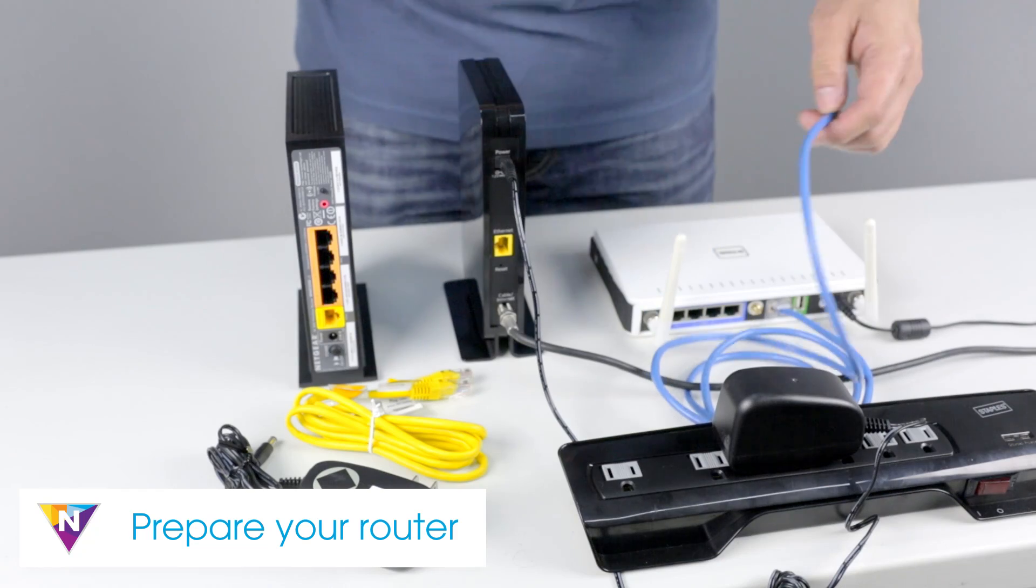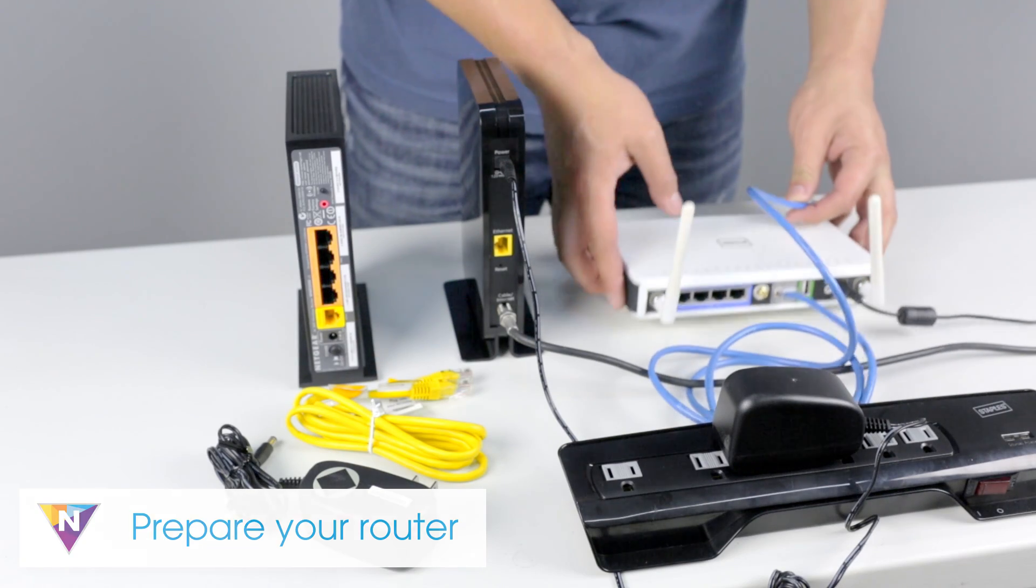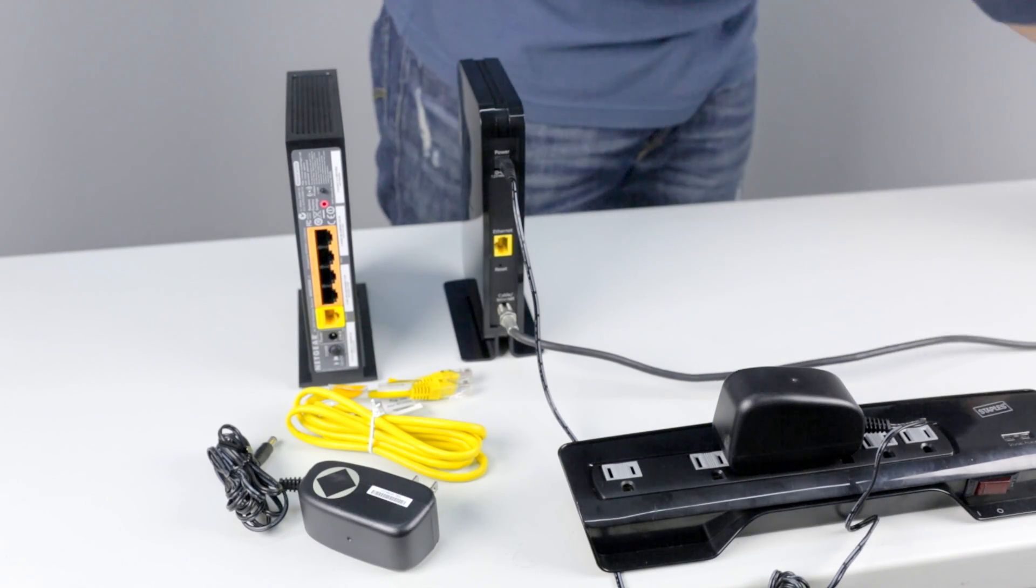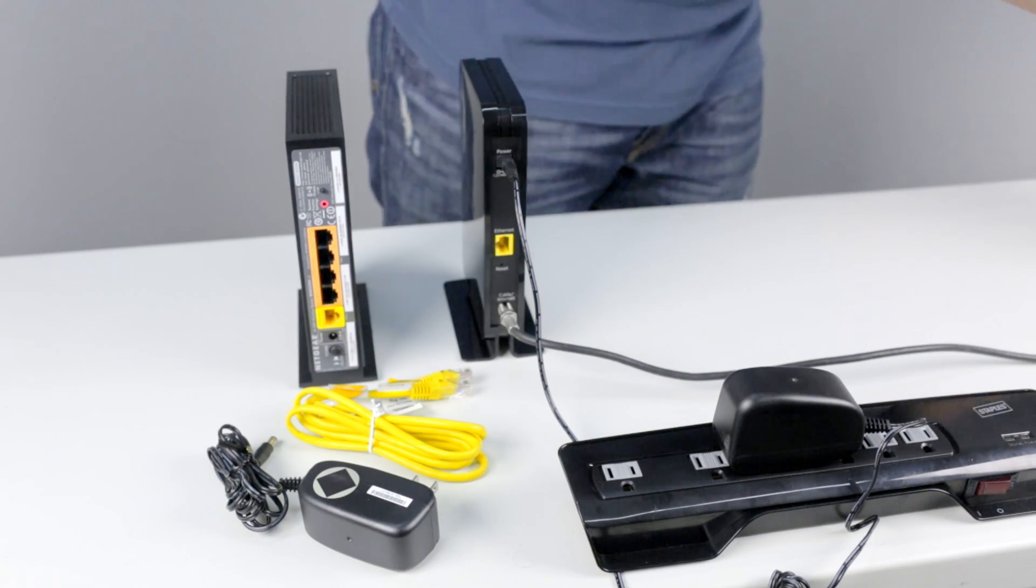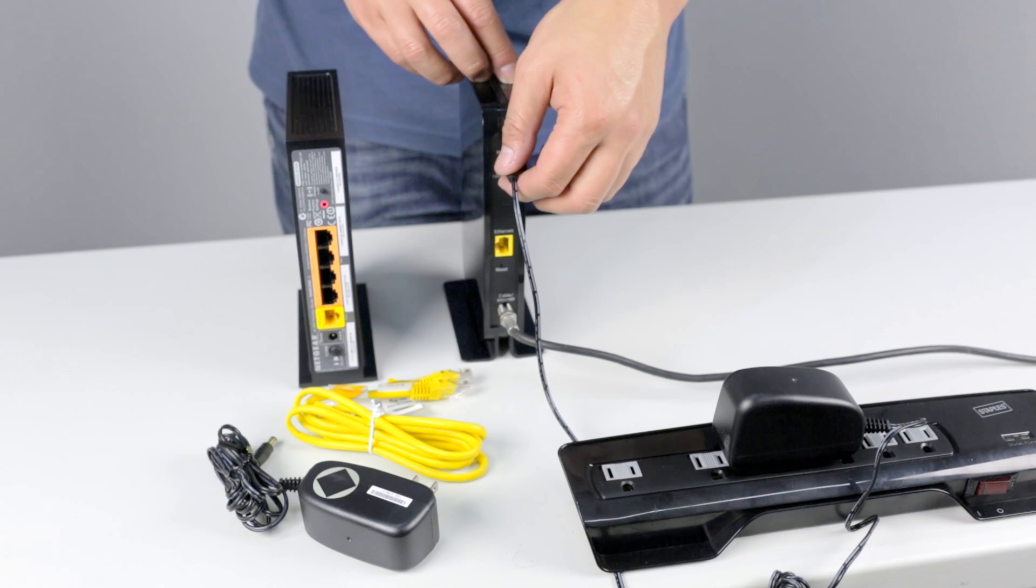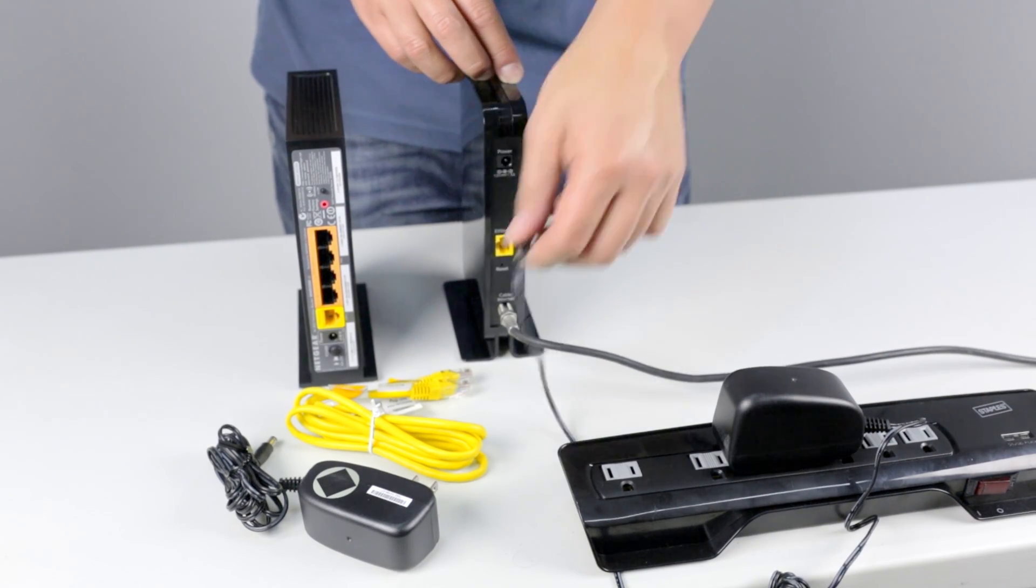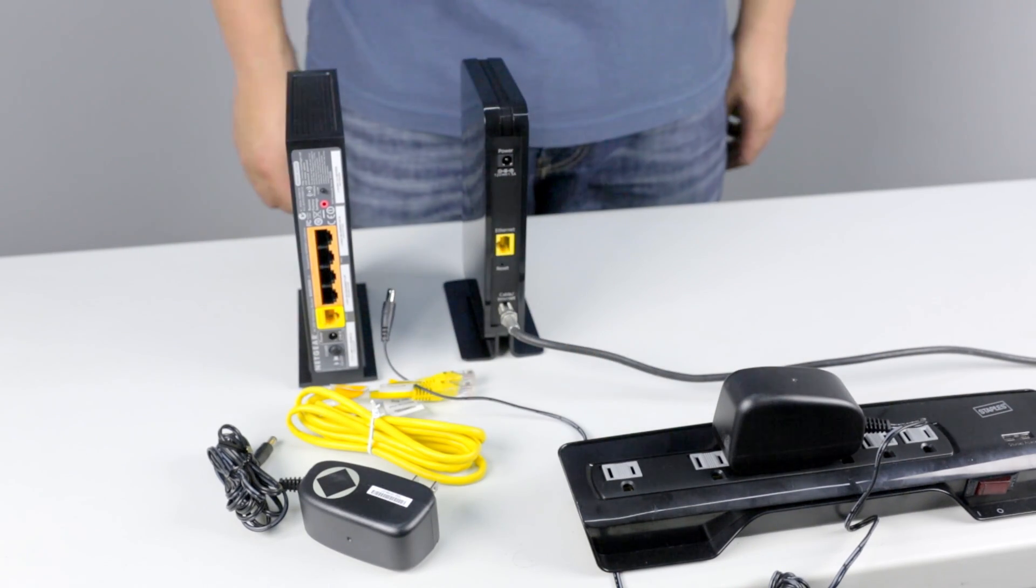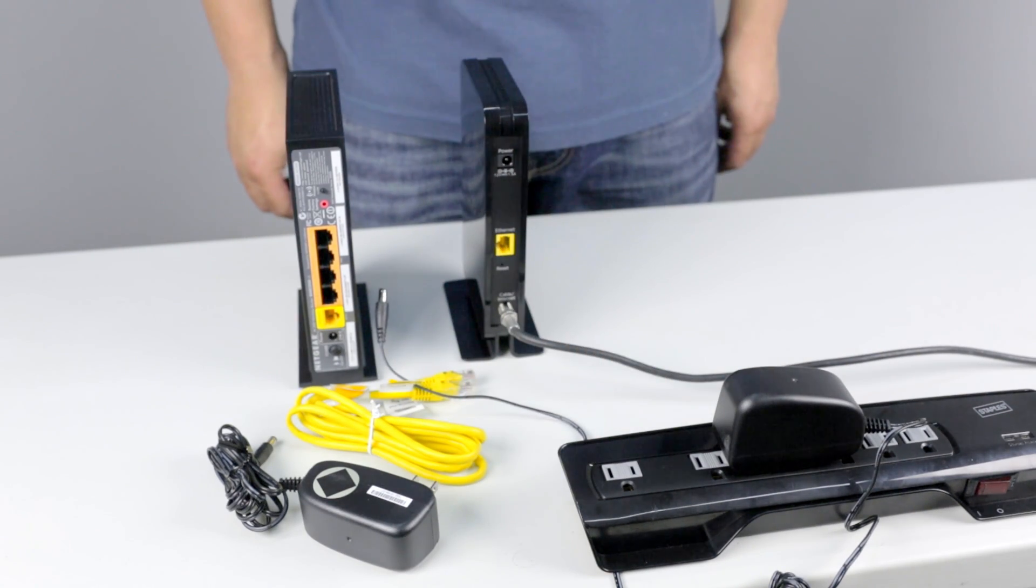First remove the power from your old router and disconnect the Ethernet cable from your modem. Next, unplug the power adapter and remove any backup batteries. Wait 10 seconds.